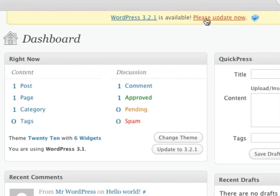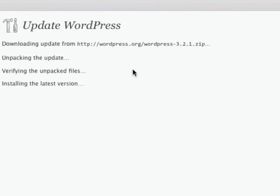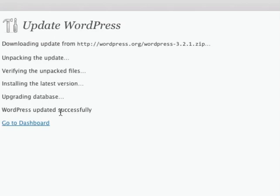So I'm going to update this blog now. I'm going to choose update automatically. And now it's in the process of upgrading. And that's all there is to it.